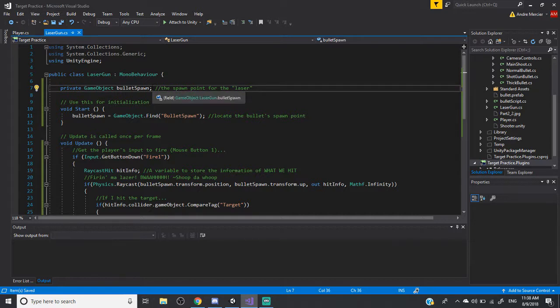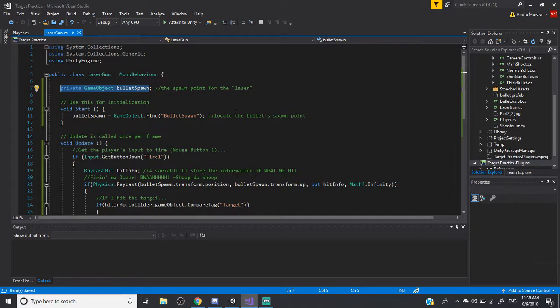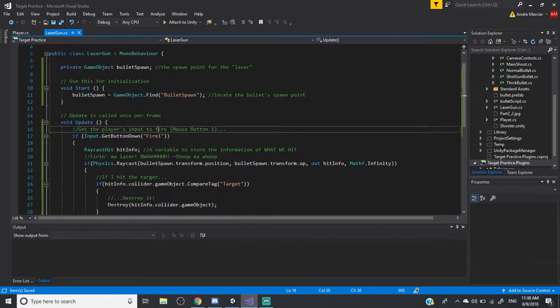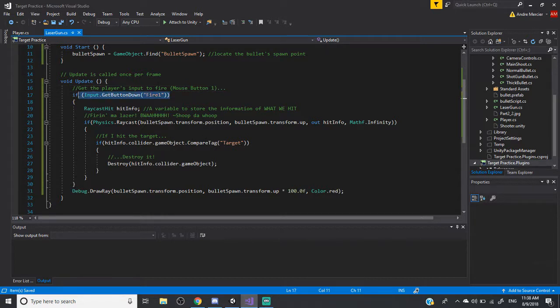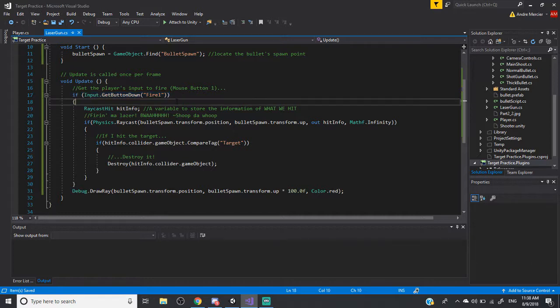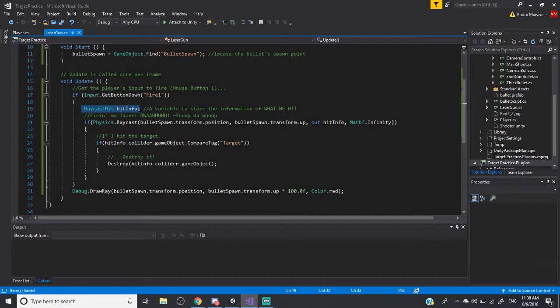So it's pretty much similar to the previous method. Just like before, I find the bullet spawn game object. That's where the laser will be shooting out from and I find it first. So in the update, this is where I did something different. Same thing before, you get the user's input. So you got the mouse button one. So I click on the mouse button. Then I have a special variable here called raycast hit. So this is pretty much a variable that will give me information about what did I hit with the laser.